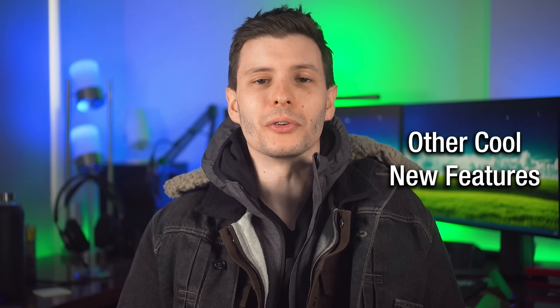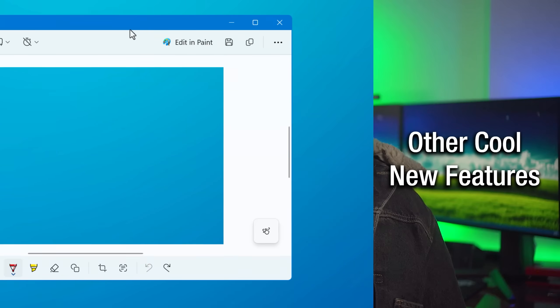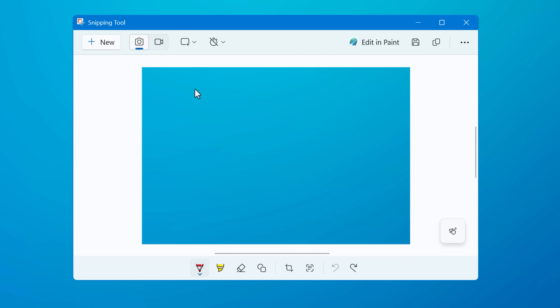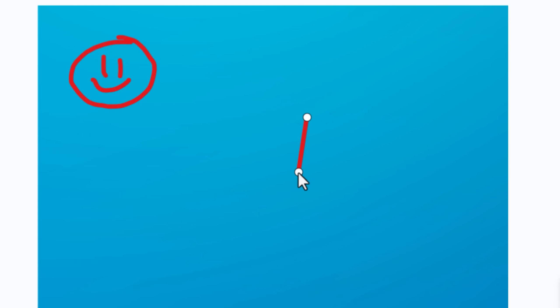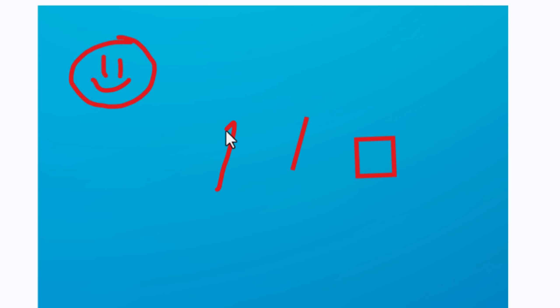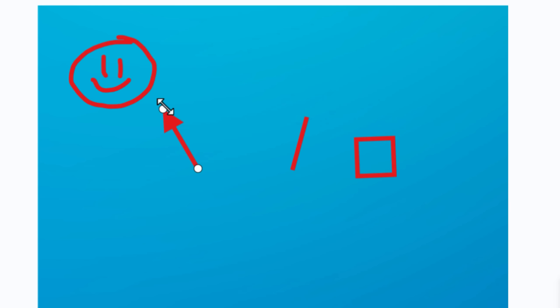There are also some additional features that got added to snipping tool recently, specifically having to do with shapes. You can already take a screenshot and draw on it, but now if you hold the mouse after drawing a line, for example, it'll turn it into a straight line that you can adjust as a shape. The same goes for squares and arrows as well. There's still limited customization in the size of arrows and such, but it's still kind of nice.